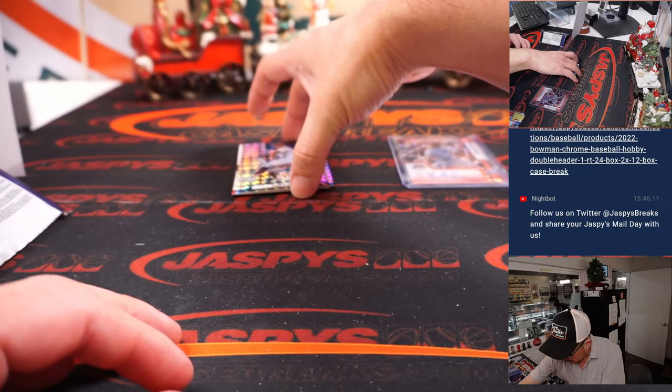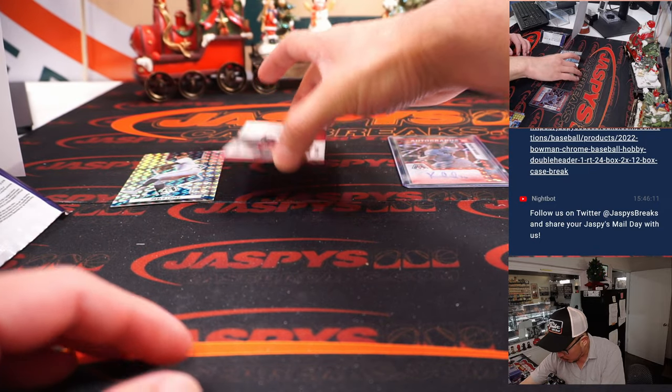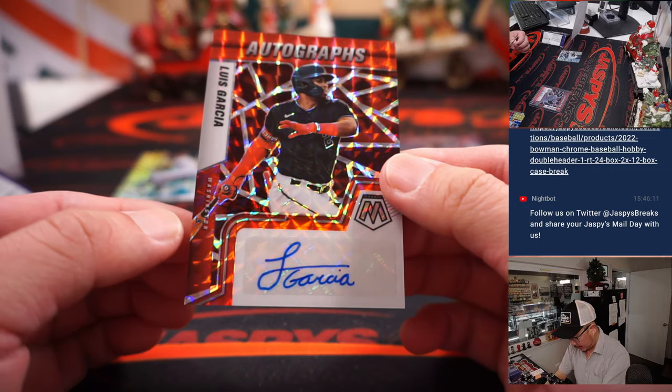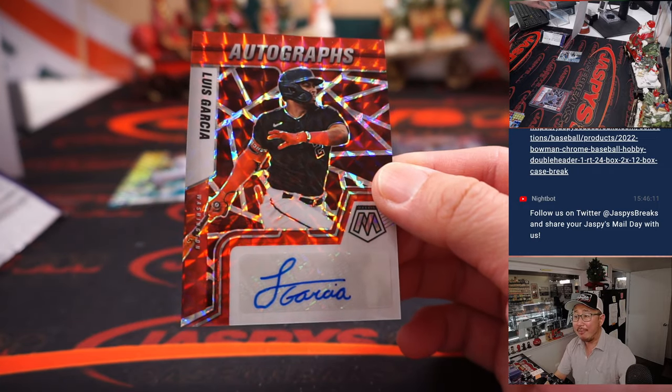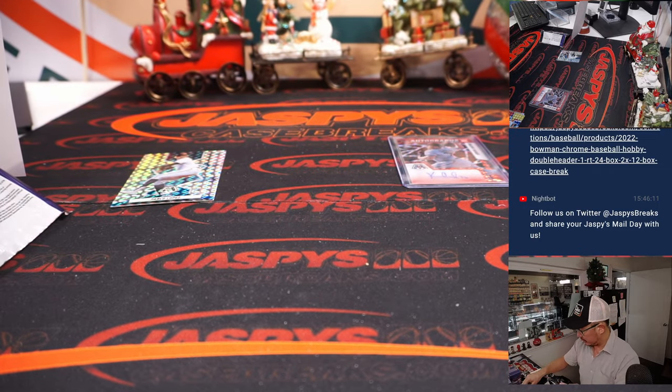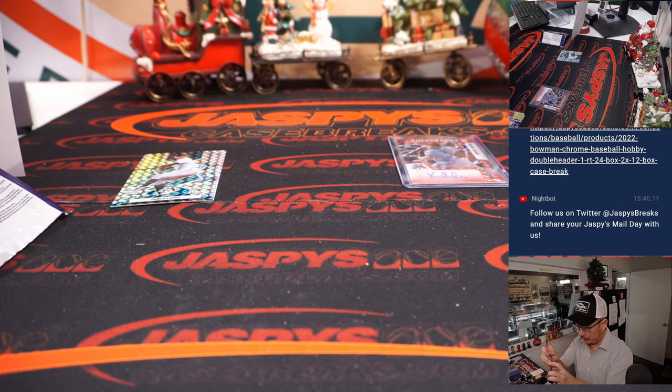And behind Pablo Lopez is Luis Garcia. Autograph for the Nats. That's going to be for Devin and the Nationals. All right, so a couple autos there. Pretty cool.